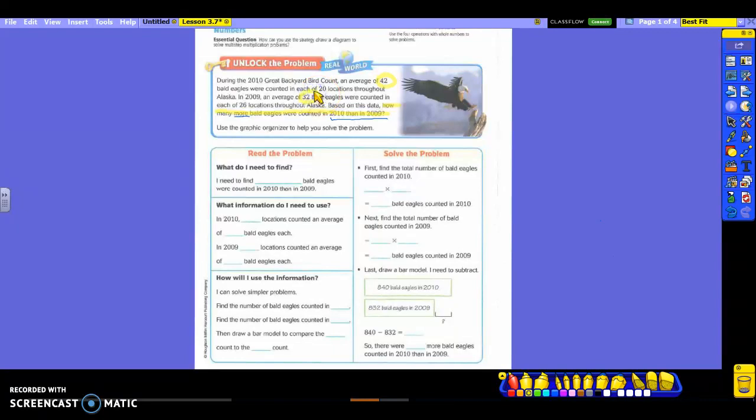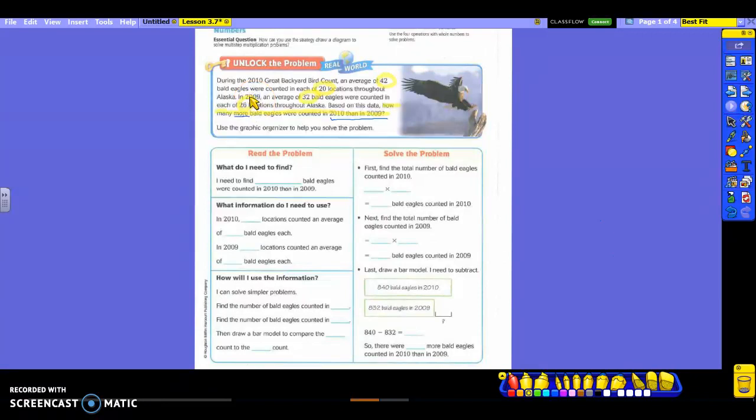What other information is necessary for us, Mackenzie? We have to know that those 42 bald eagles were counted in 20 locations. And then 32 bald eagles were counted in how many other locations? 26. So your 42 and your 20 should go together, and your 32 bald eagles with your 26 locations should also go together.